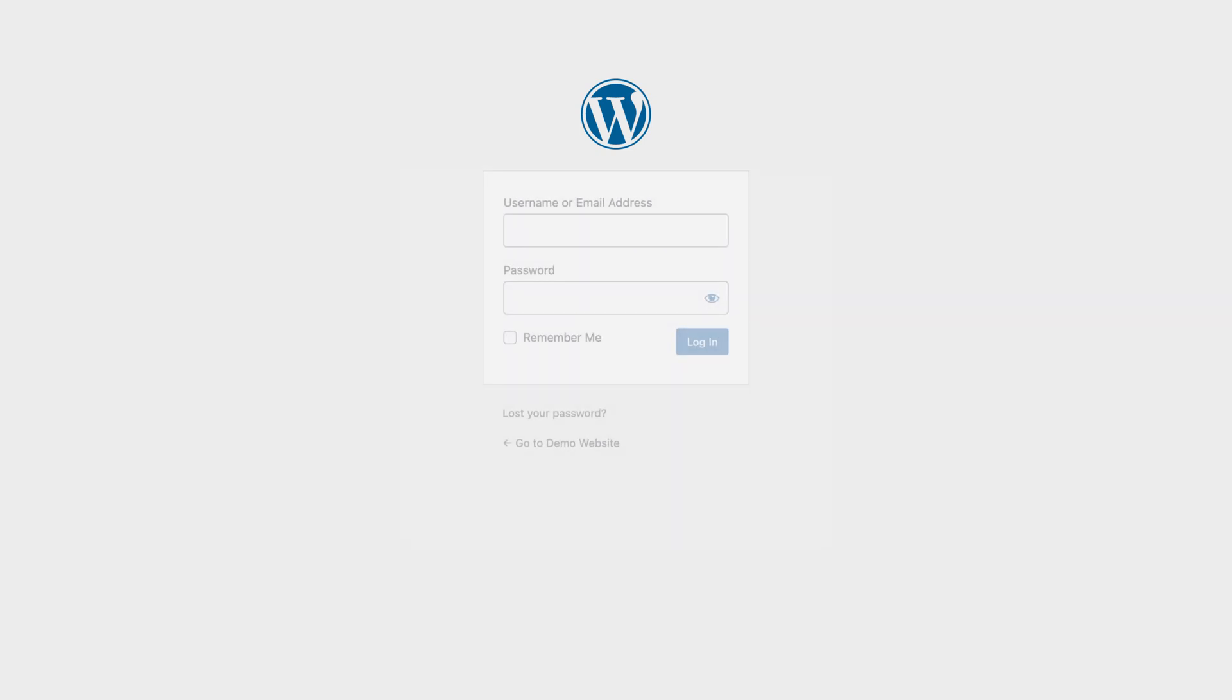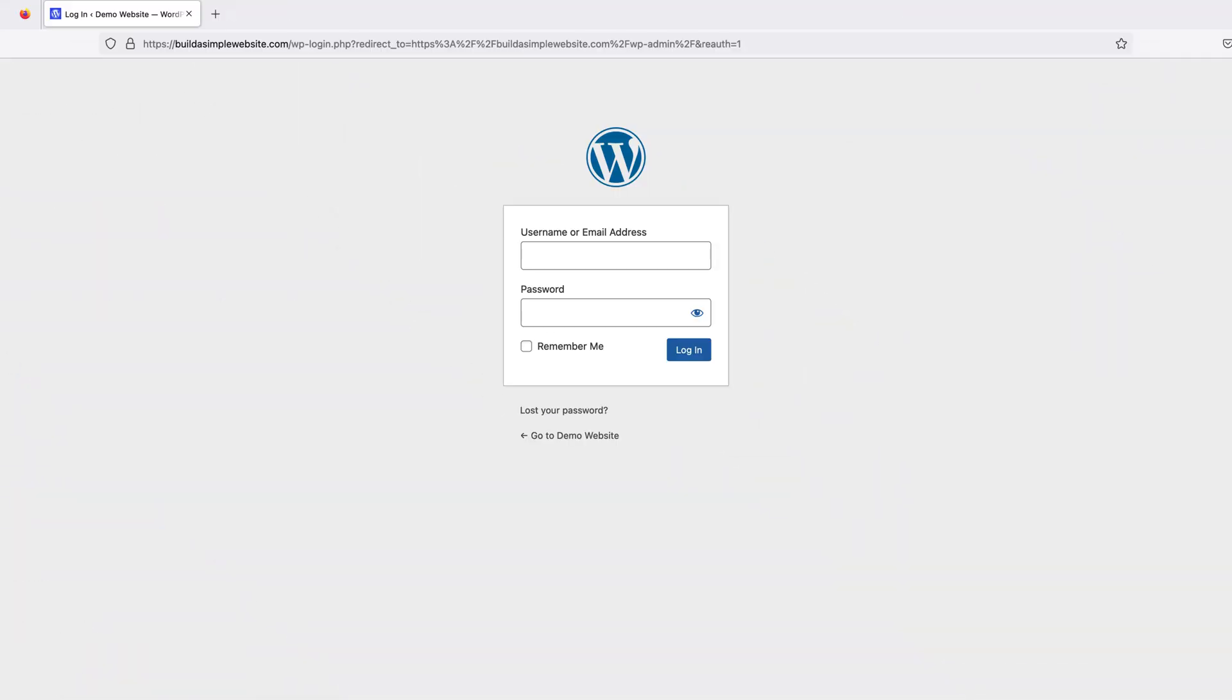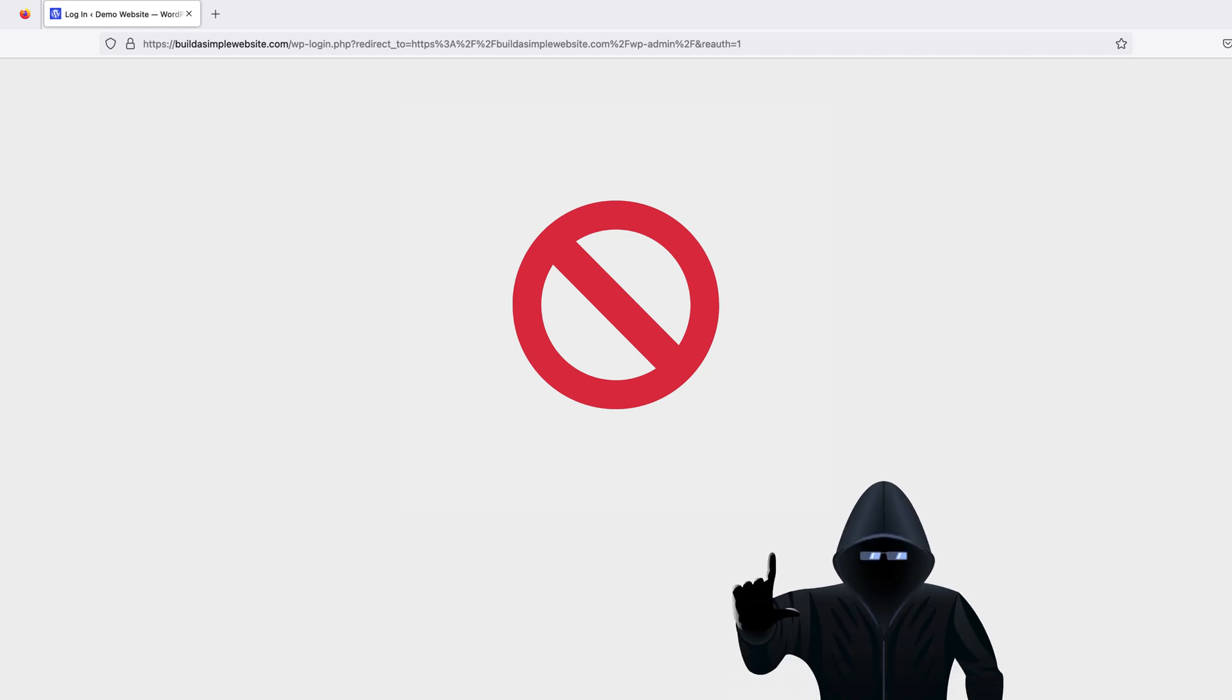Now we are still going to need access to it ourselves. So instead of removing it completely, we're going to move the login page to a different URL on our site and disable the original one. And this is going to make it a lot harder for anyone who's hoping to find it. So let's get started.